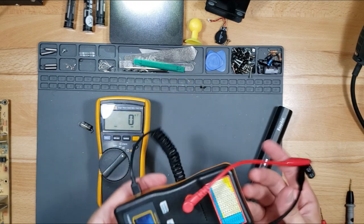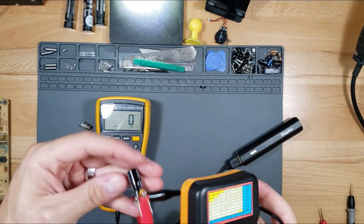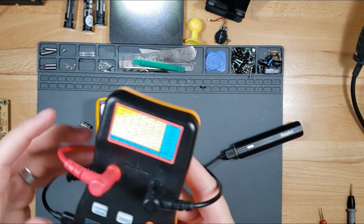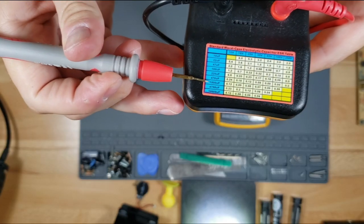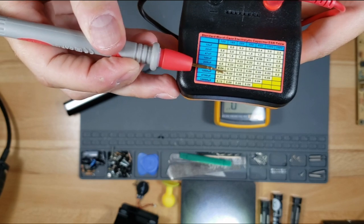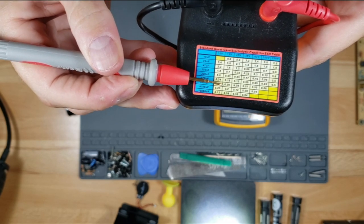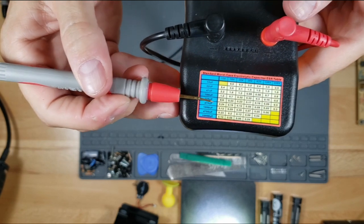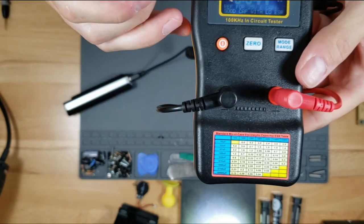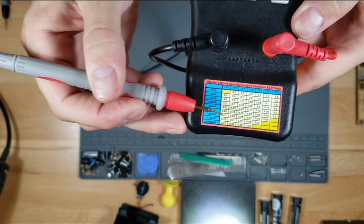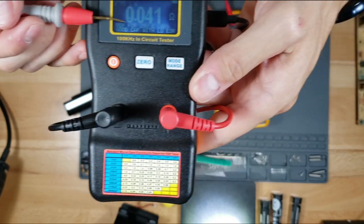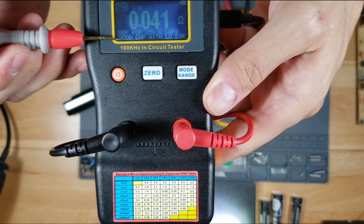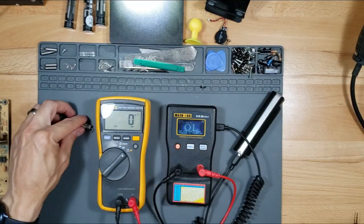There's a chart here. Because this is 1000 microfarads, 16 volt, let's look at the chart. 1000 microfarads at 16 volt should not read anything more than 0.09, and it reads 0.04. So it's definitely reading below that. It tells you right here on the bottom line, good cap with low ESR.